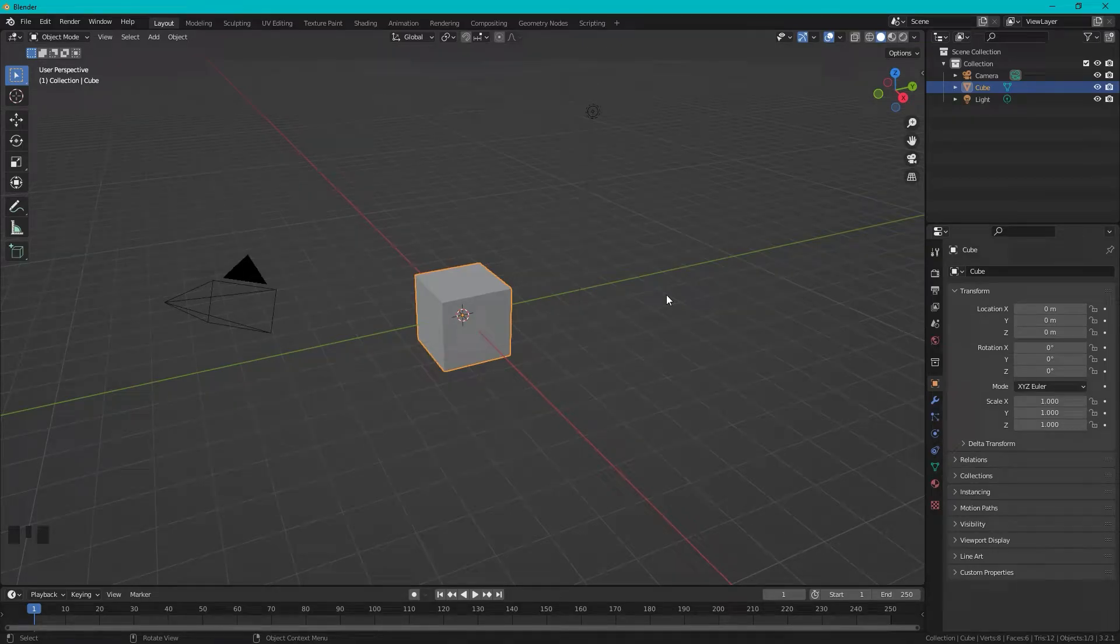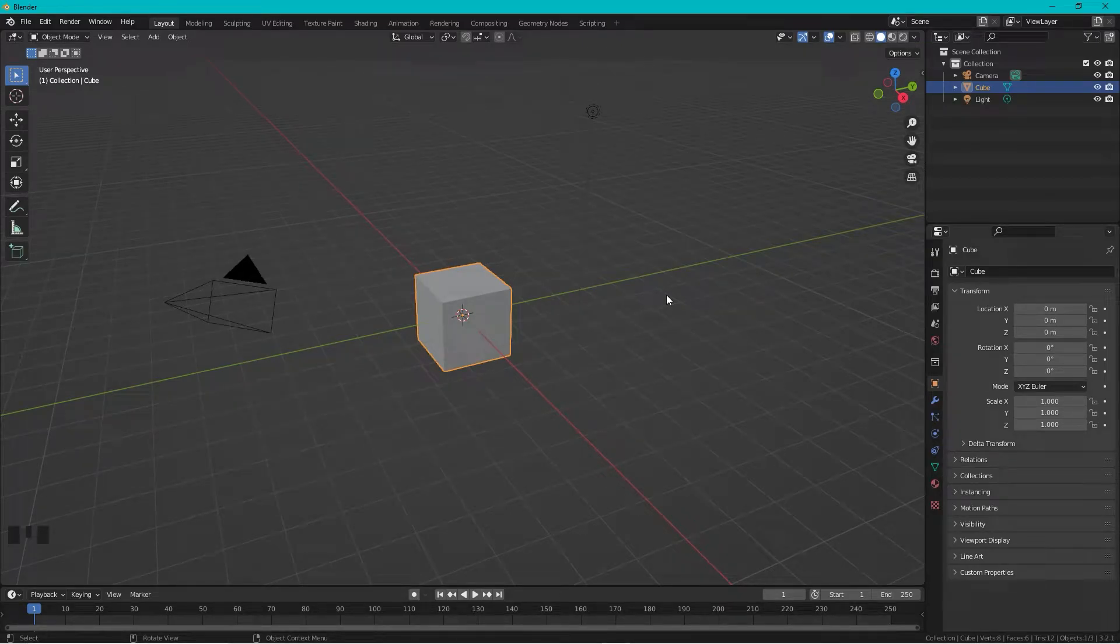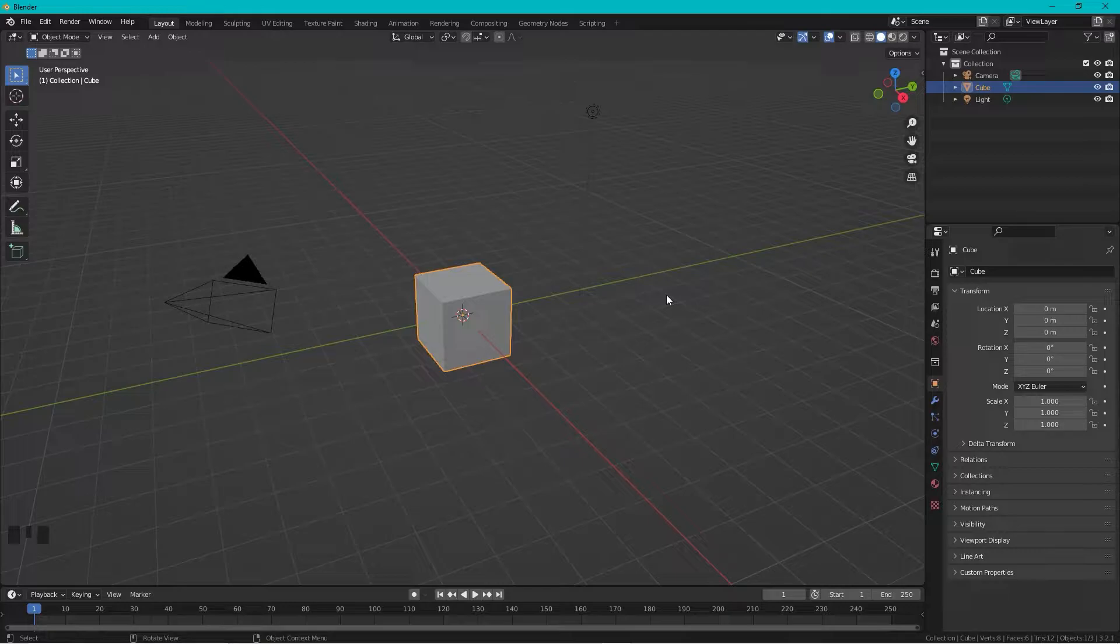Okay, how to make screws, bolts, nuts and threads the easy way in Blender with the Blender add-on. So we start